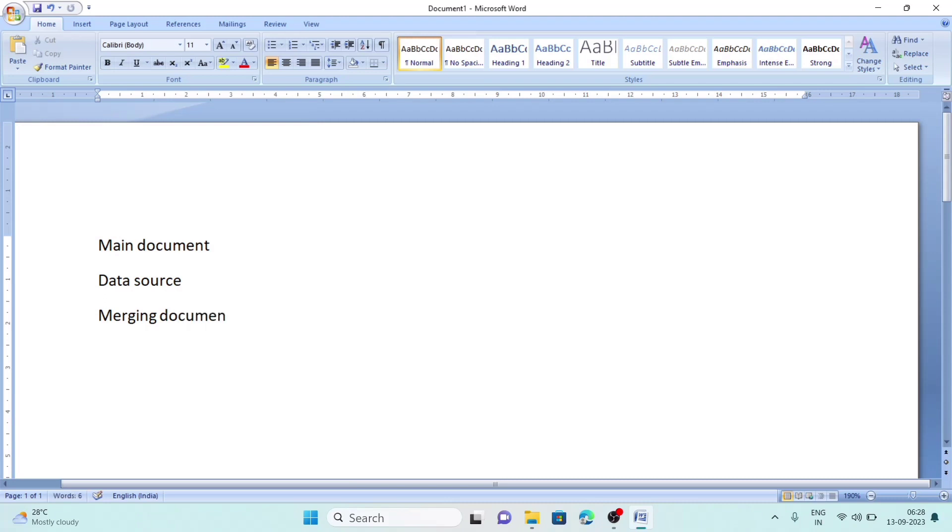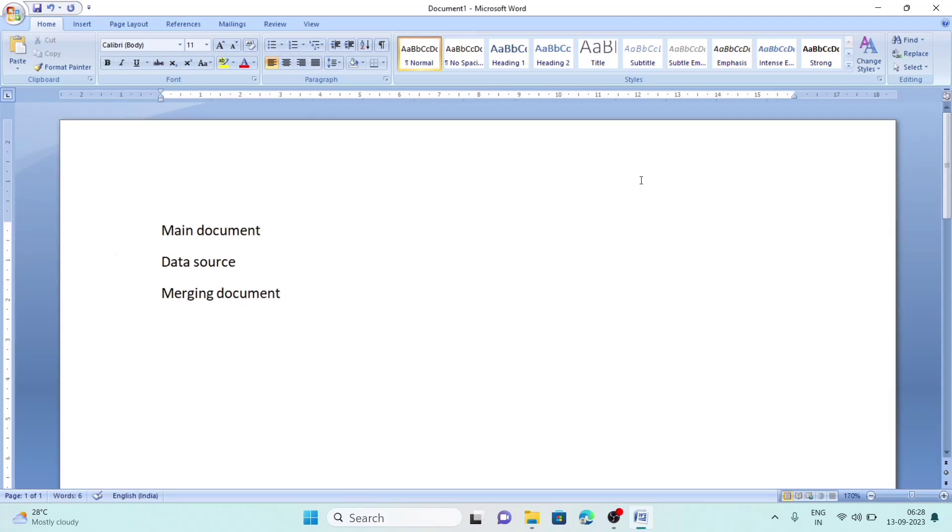In the merging document, we combine the main document and data source together. That is the main purpose of mail merge. Now we will try mail merge practically.